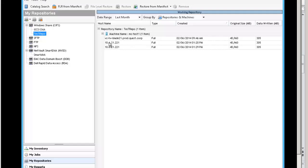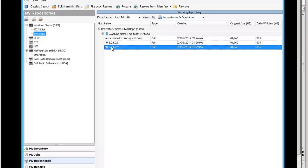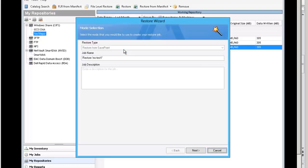So you come over to your repositories and you choose the repository and the backup date and time stamp that you would like to restore.